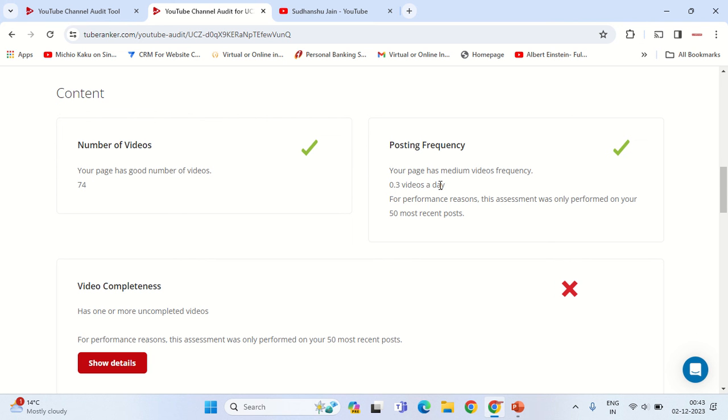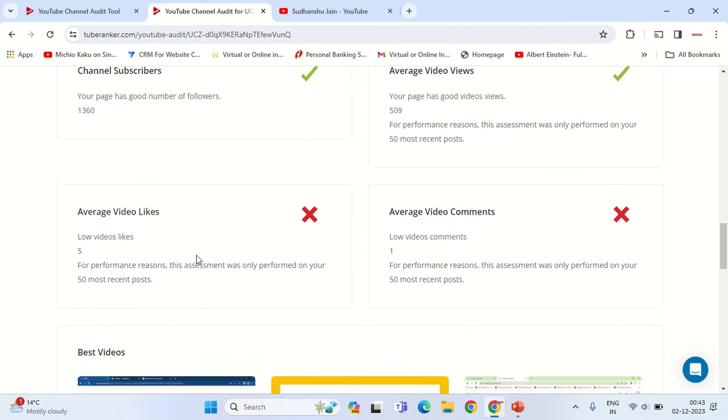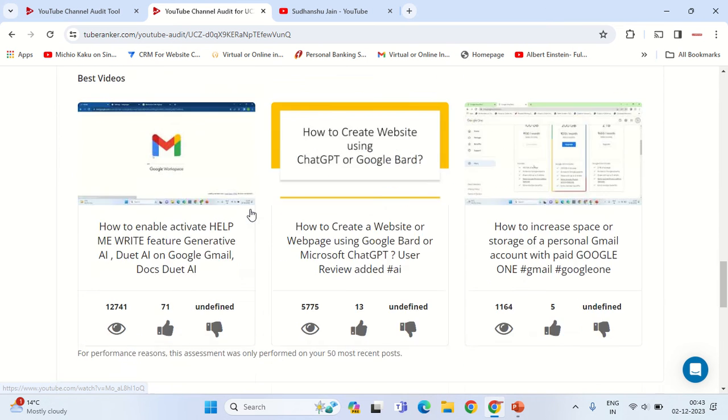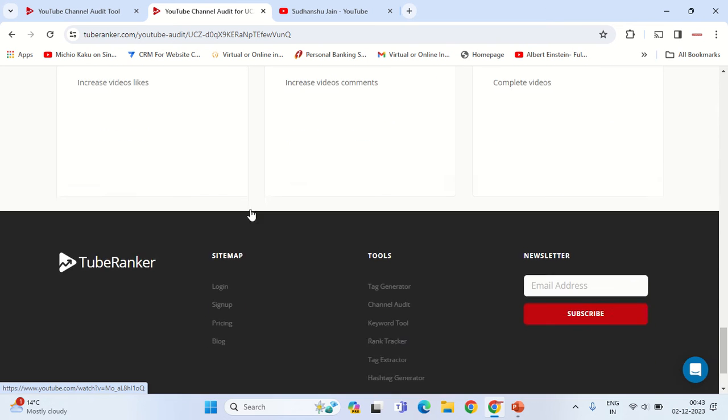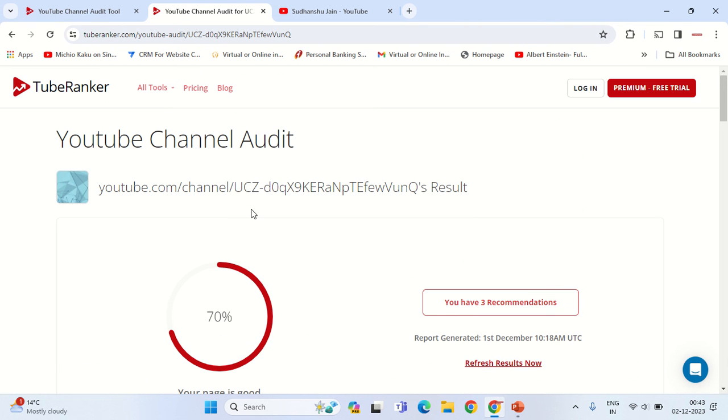one video every three days. I have the average video with the correct parameters. So this is basically how you can check the SEO score of your YouTube channel. Thank you, have a good day, bye bye.